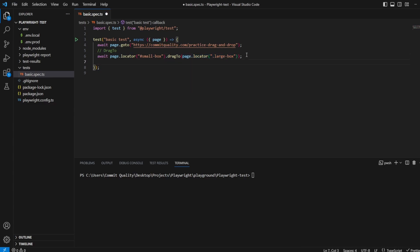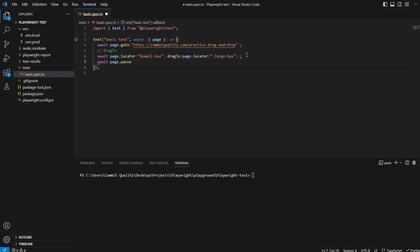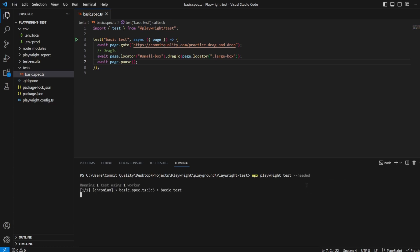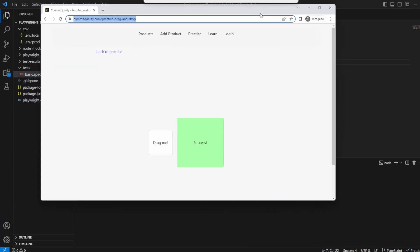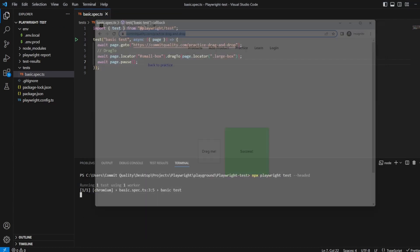Now then, let's put a page.pause in here. Well, let's just run the test. We'll run it in headed mode as well, so we can see it. Alternatively, you could use the UI mode, which will also show you all the actions that are happening. But what you can see here, it's gone over, and it's gone to success because it's dragged it.